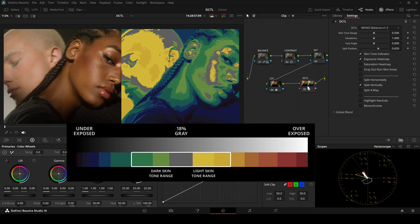For darker skin tones, green is typically the right guide. Just note, these guidelines work best in daylight or well-lit scenes.